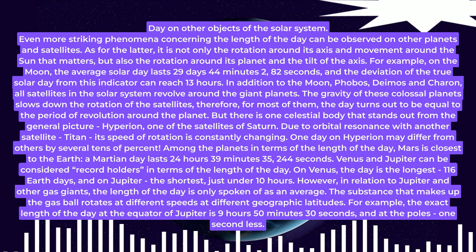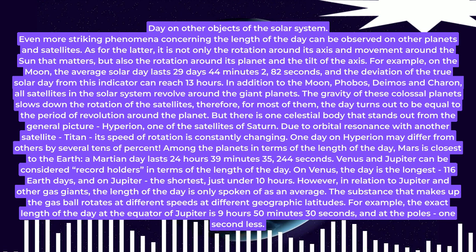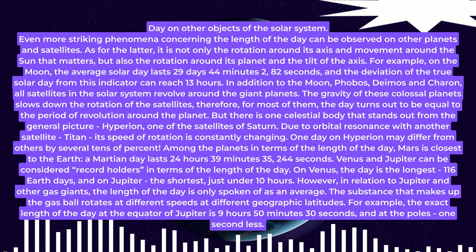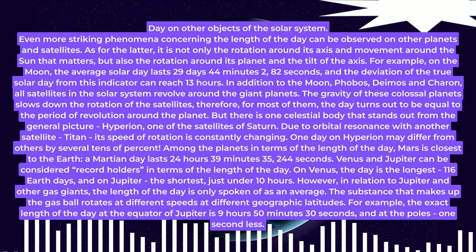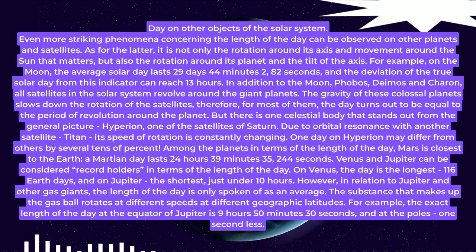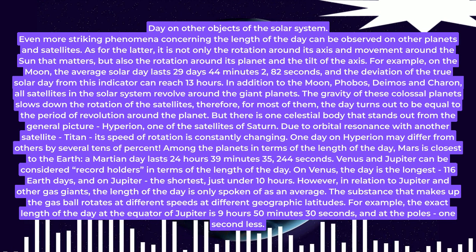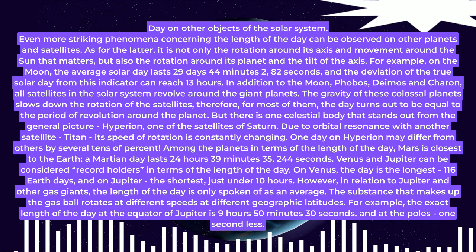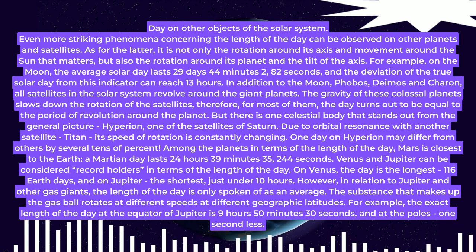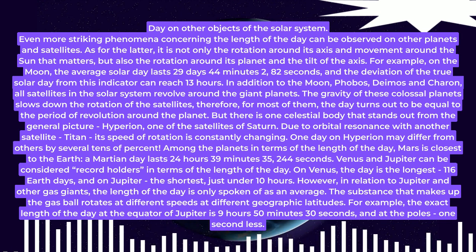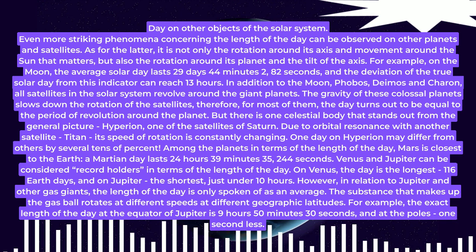In addition to the moon, Phobos, Deimos, and Charon—all satellites in the solar system—revolve around the giant planets. The gravity of these colossal planets slows down the rotation of the satellites; therefore, for most of them, the day turns out to be equal to the period of revolution around the planet.